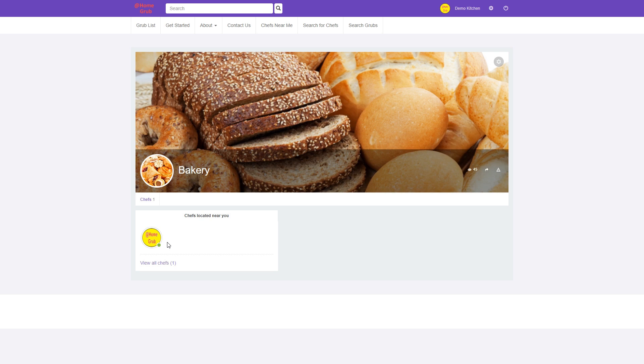That's about it on how to assign your Grub categories. Feel free to contact us if you have any additional questions.